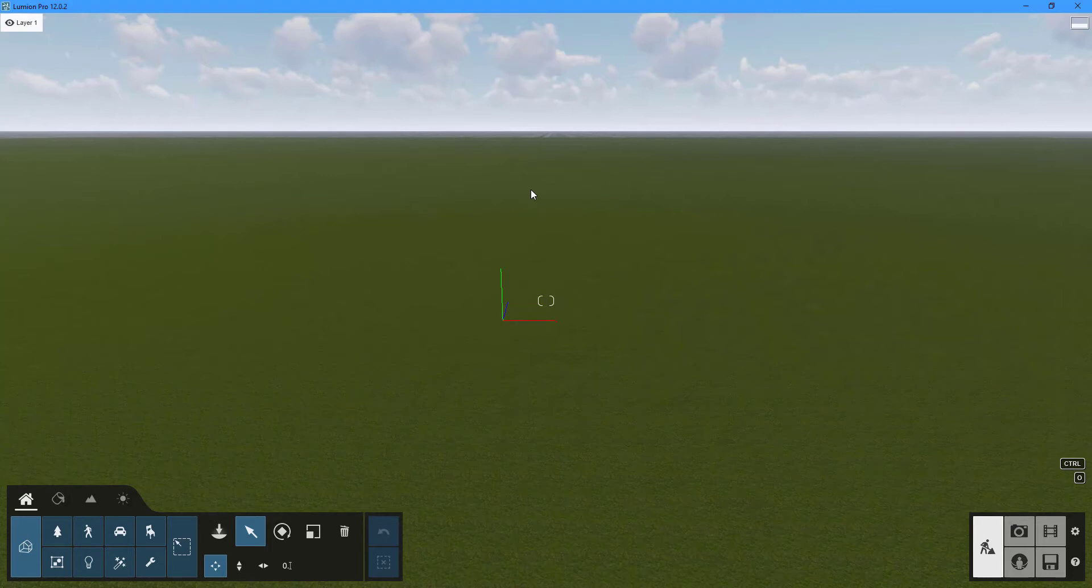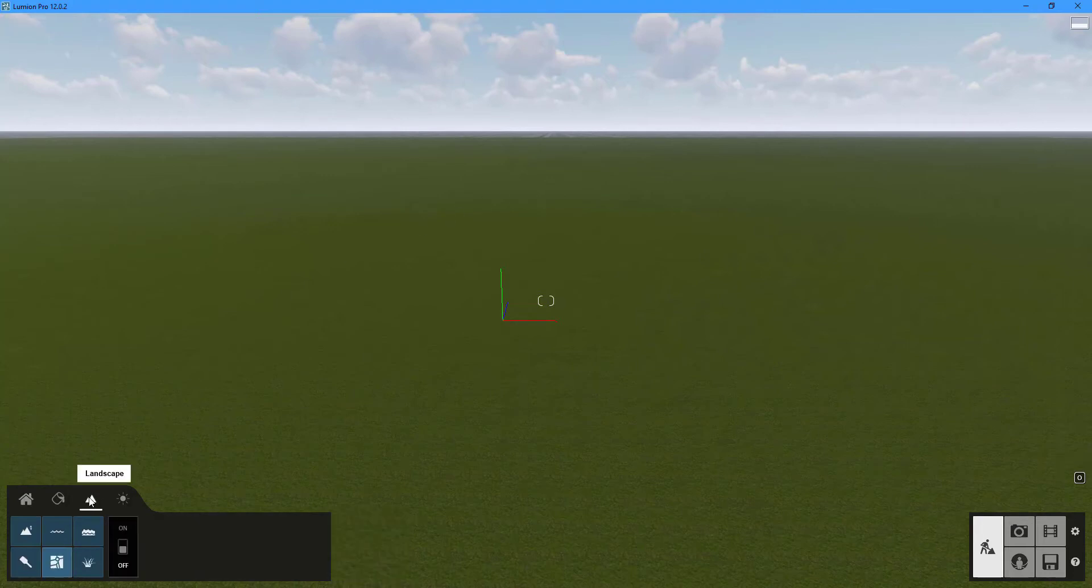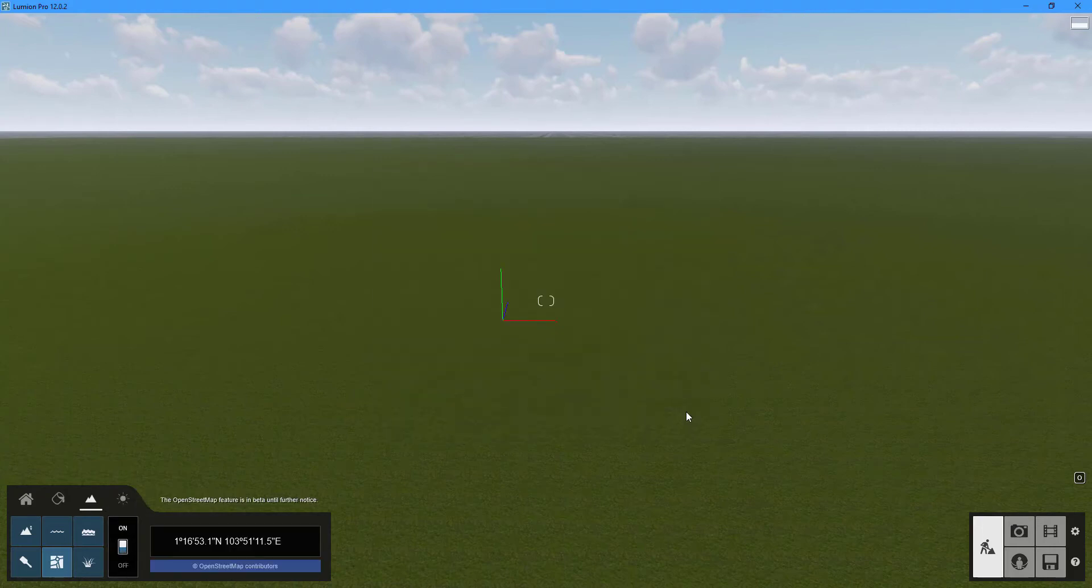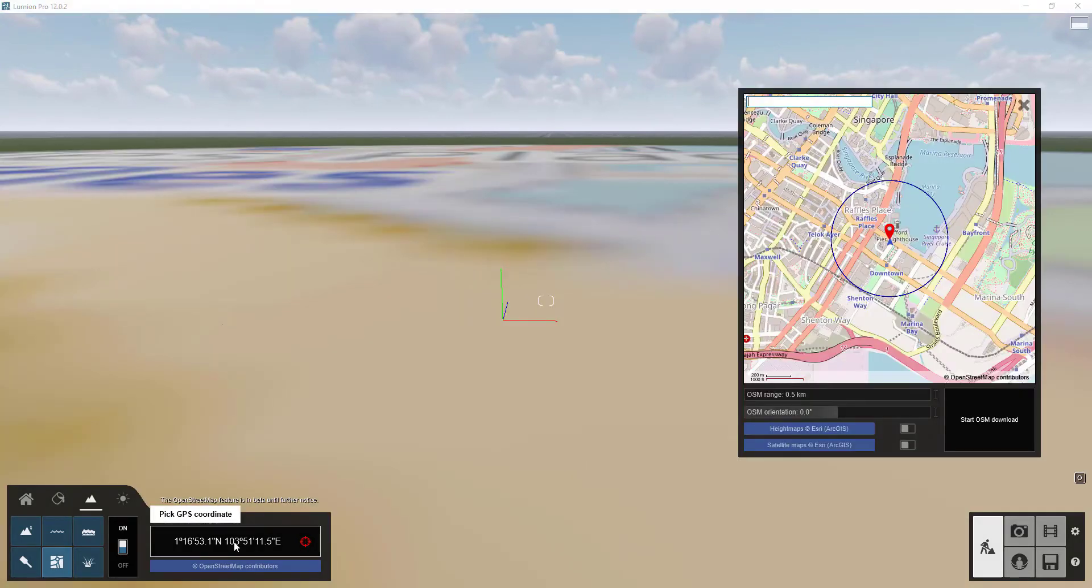To enable open street map click the on off button under the landscape tab. This feature requires an internet connection to function.